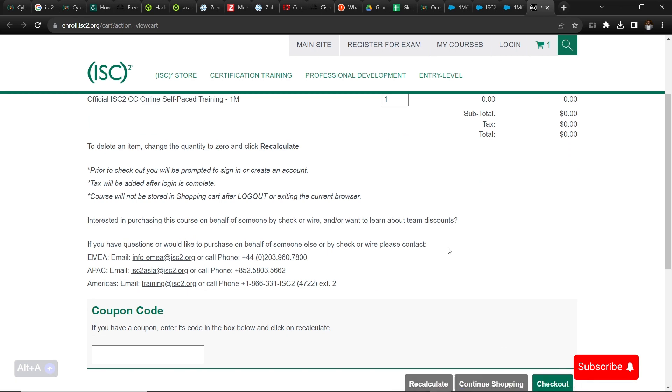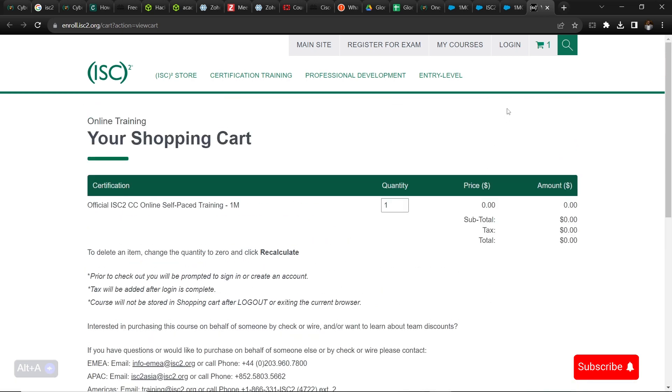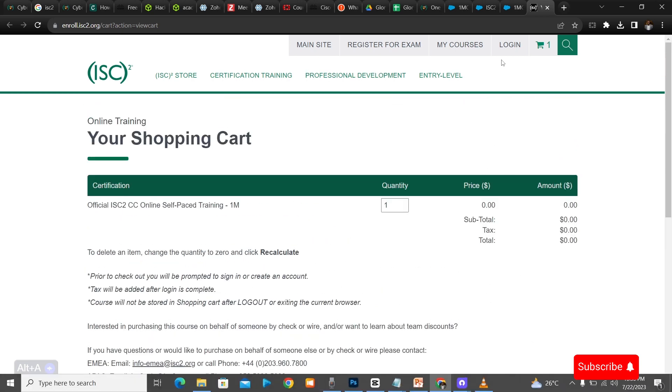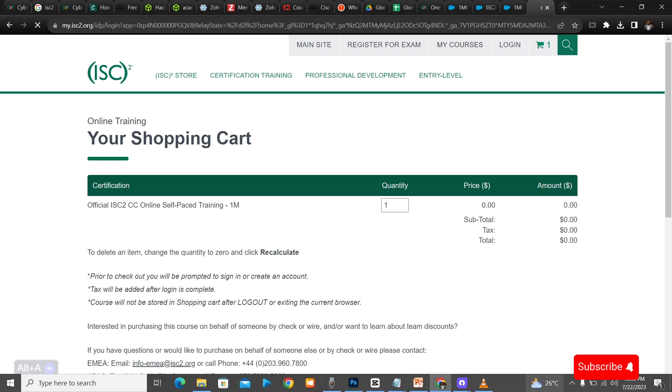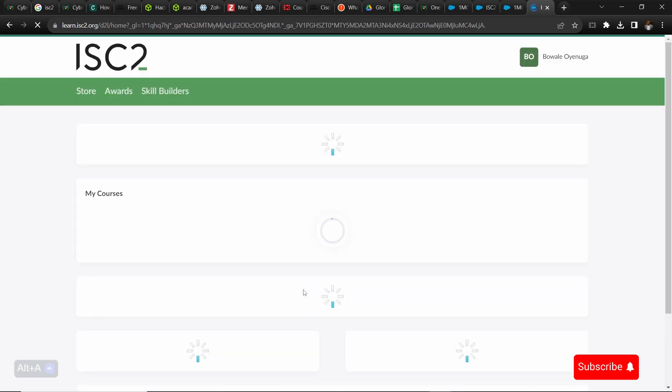So you check out, click the checkout button. I won't check out because I already have the course. After that you can go to My Courses which is at the top that I just clicked.